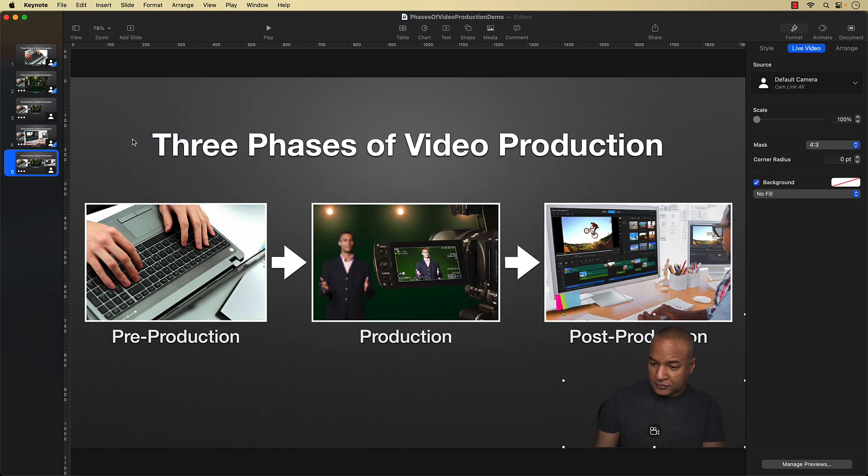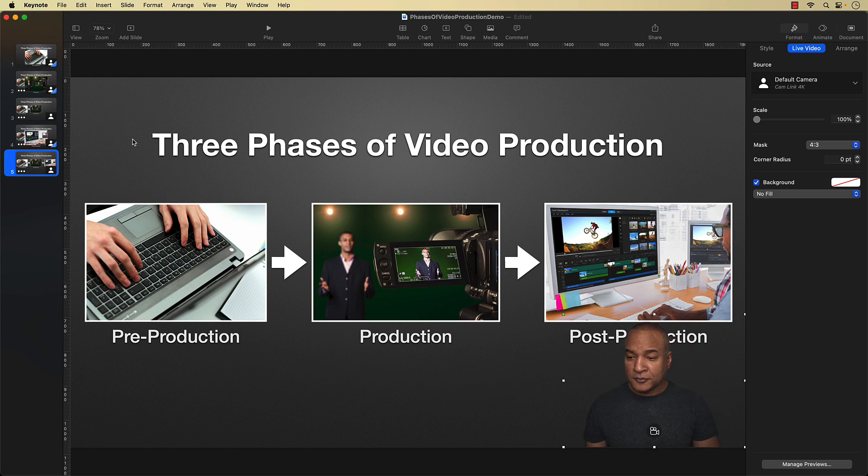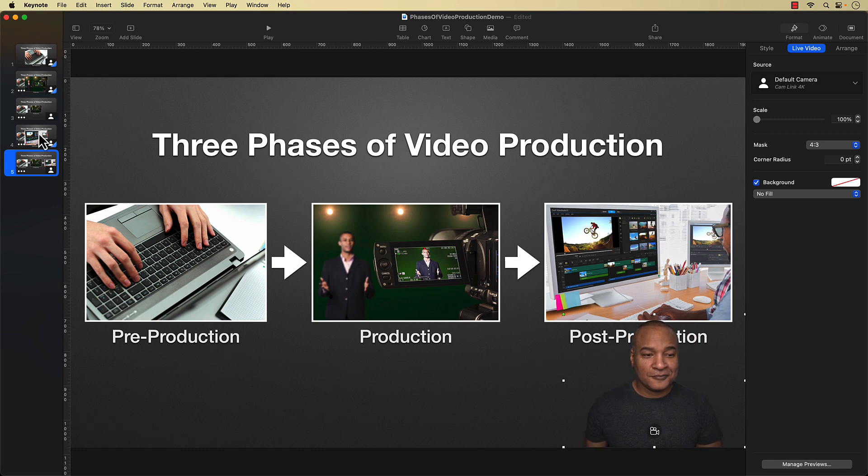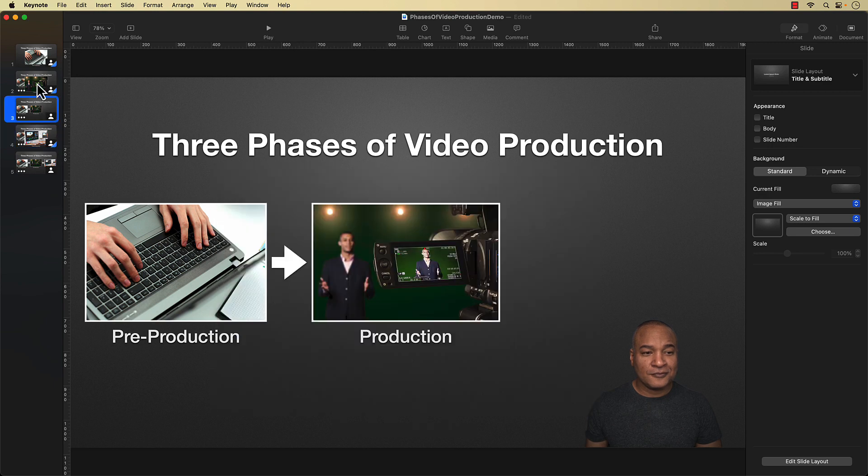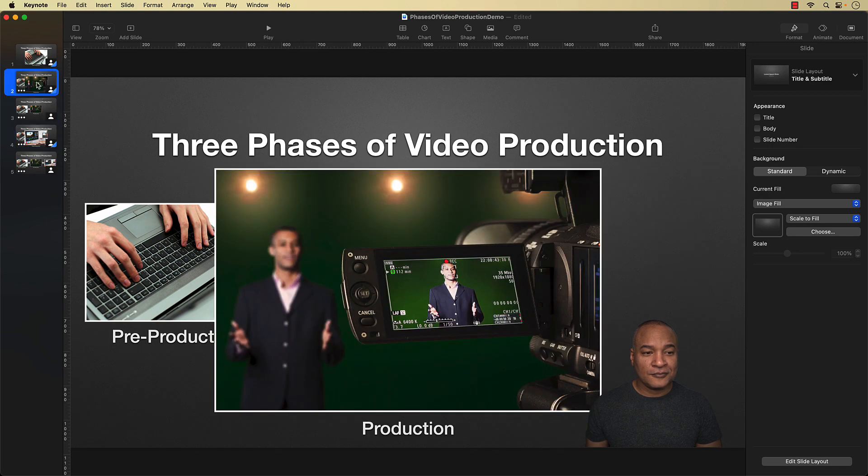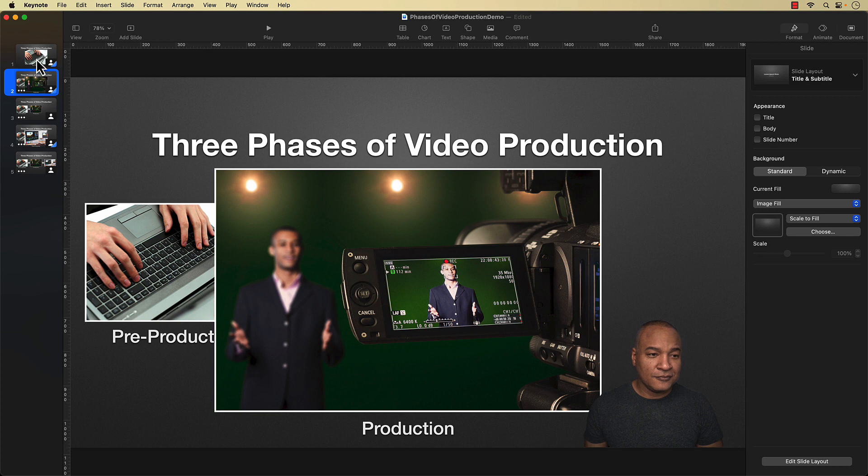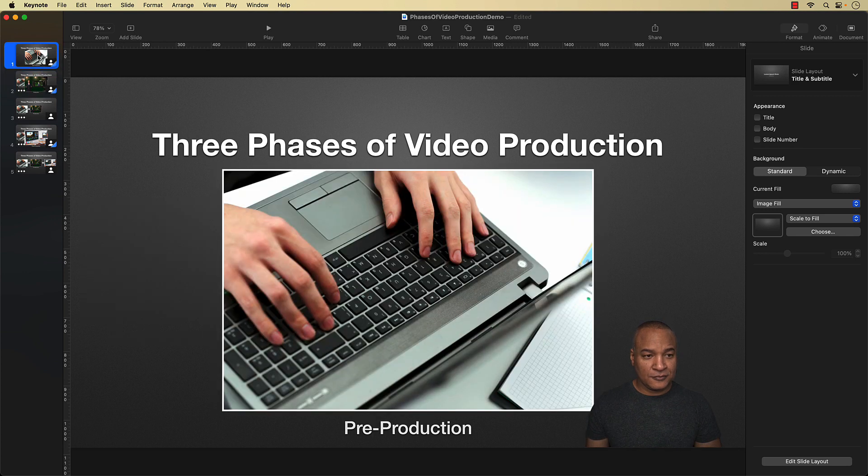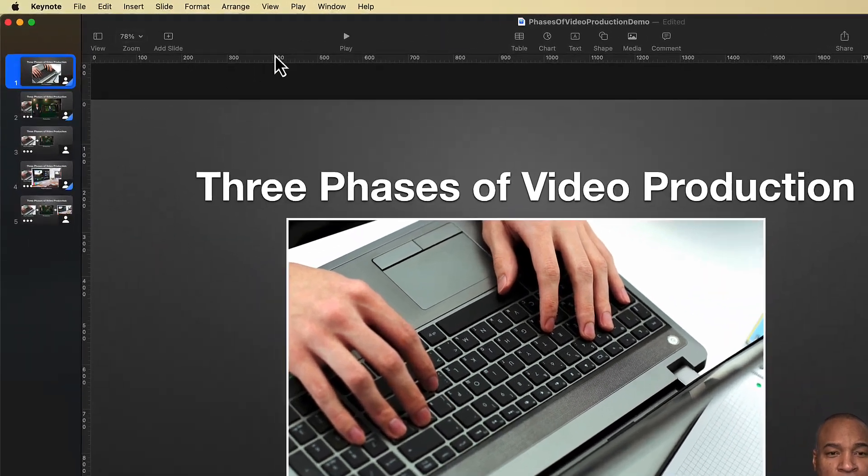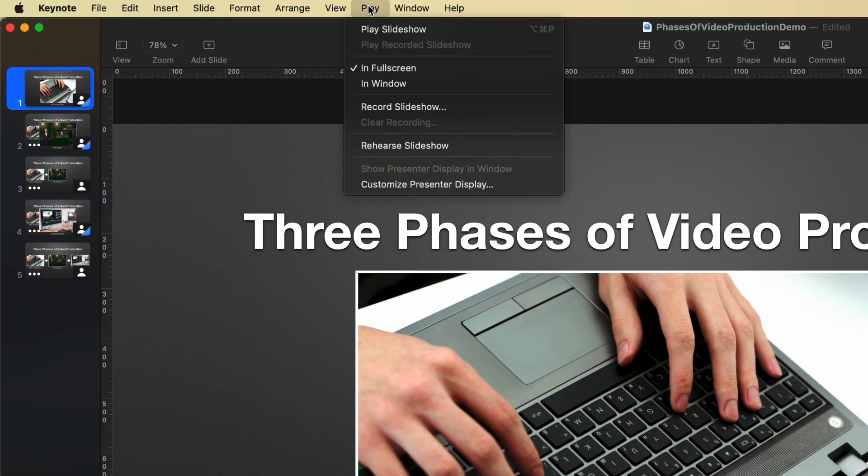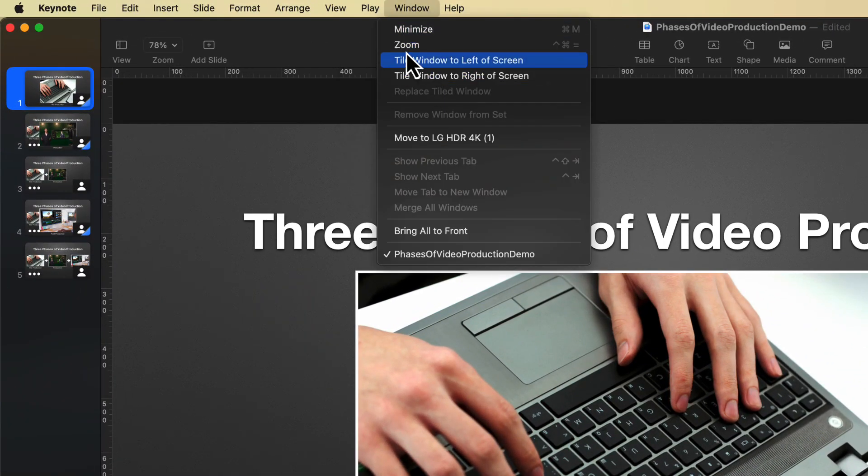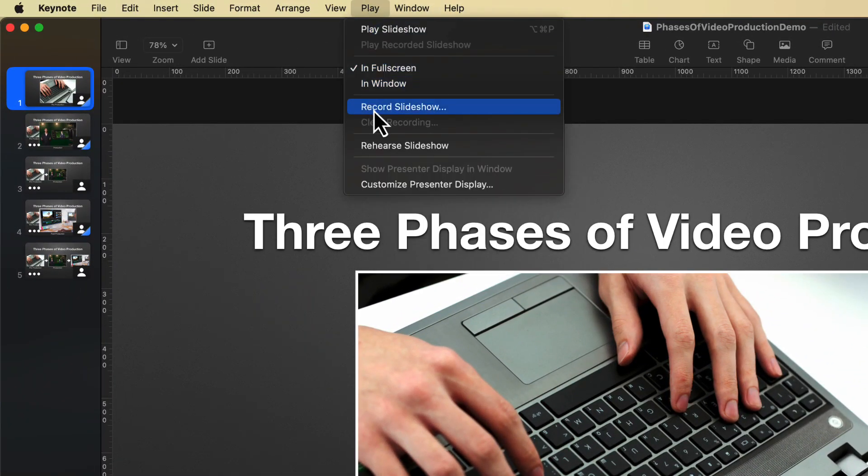And there's my talking head live video on the second slide down in the corner. No need to position it. I'll do the same copy and paste to the rest of the slides. Now my talking head live video will cover all of the slides in my slideshow. So let's see what this live video project looks like as a video. To do that, I'll go back and select my first slide because that's where I want my video to begin. Then I'll go up to the top menu in Keynote and select play, record slideshow.